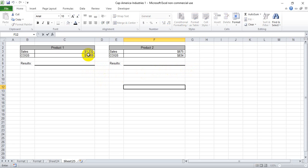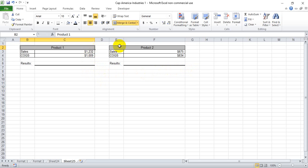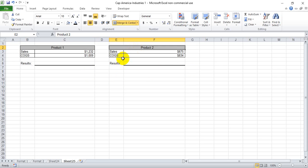And basically what we're going to use for an example is this product1 and product2, where unfortunately product2 looks like it's losing us some money. The cost of goods sold is less than the sales amount, whereas product1 is earning us a little bit of money.